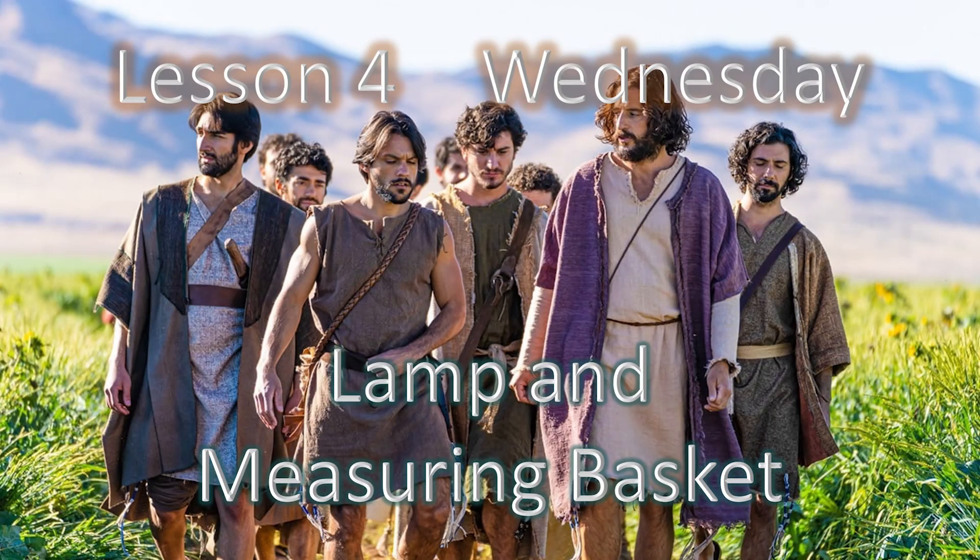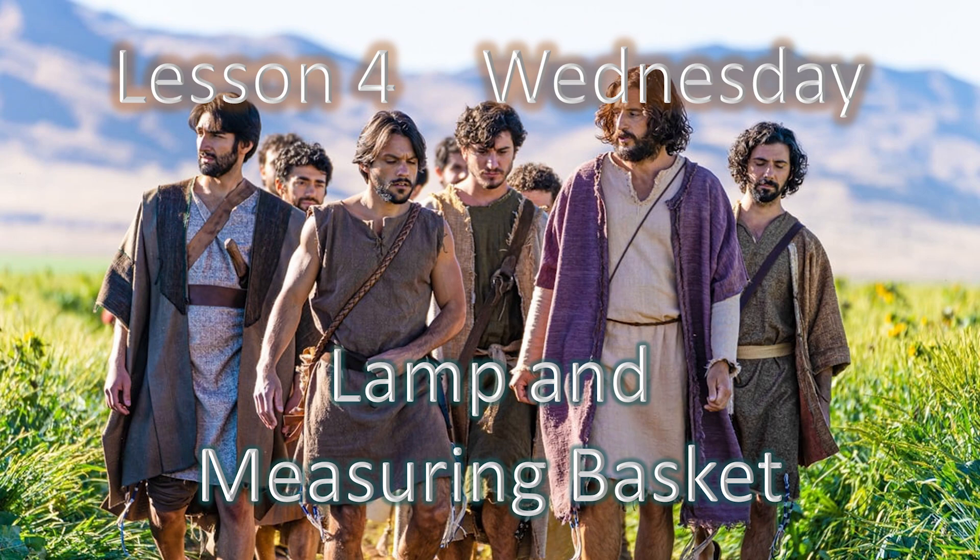As we get into the following verses, the parable of light, talking about the lamp. He says, is a candle brought to be put under a bushel or under a bed, and not to be set on a candlestick? For there's nothing hidden which shall not be manifested. If any man have ears to hear, let him hear.